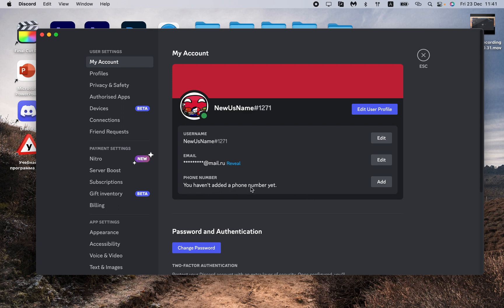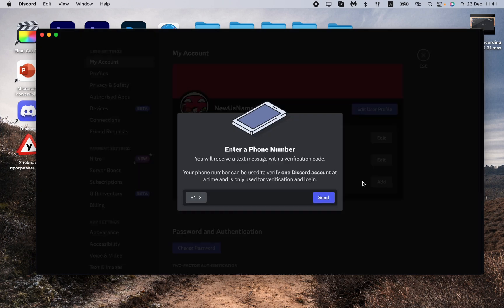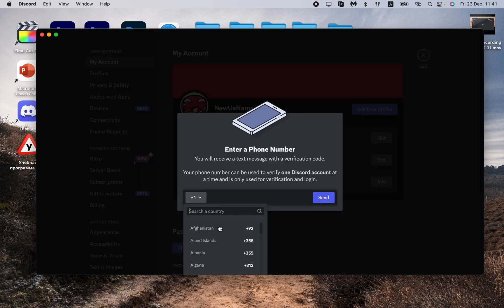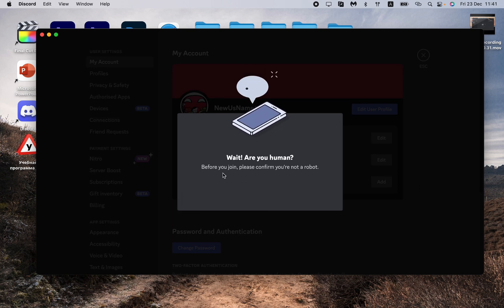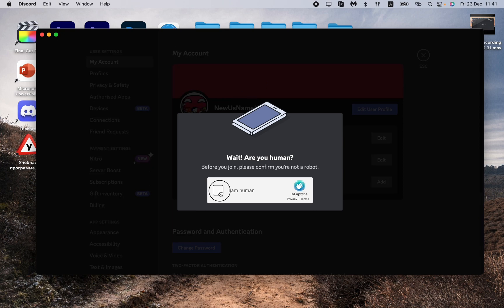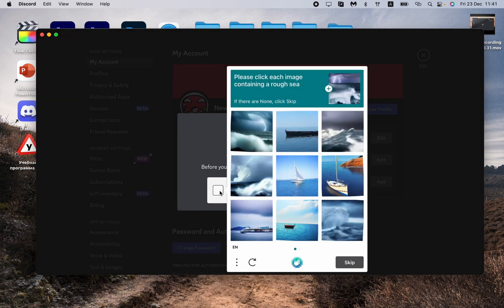You haven't added your phone number yet, so all we need to do is click on Add. After that we need to input our phone number, then click on Send. Now we just need to prove that we are human.